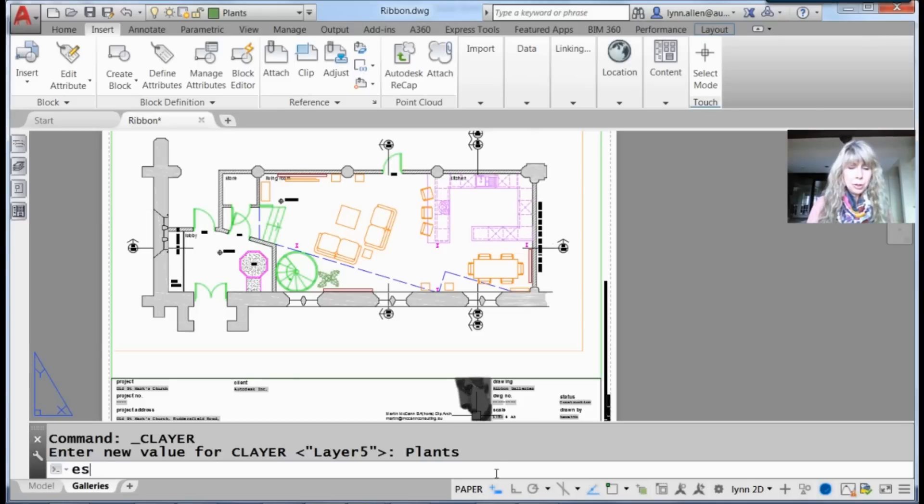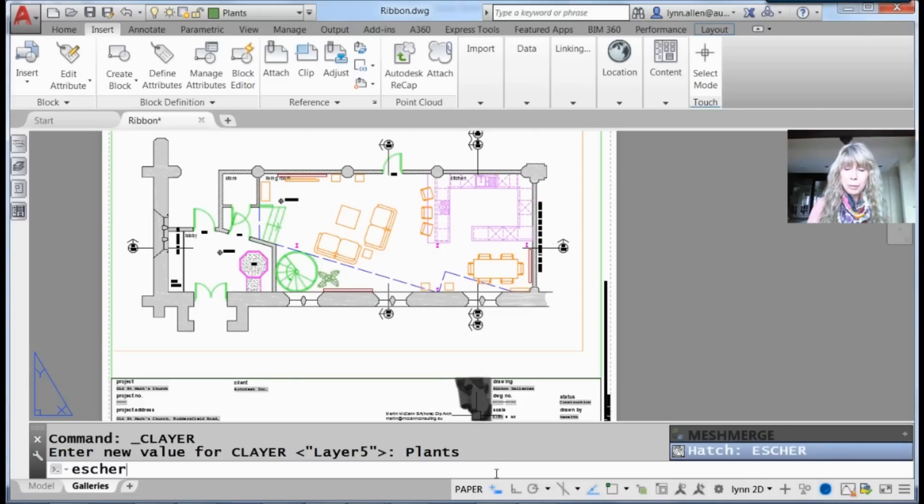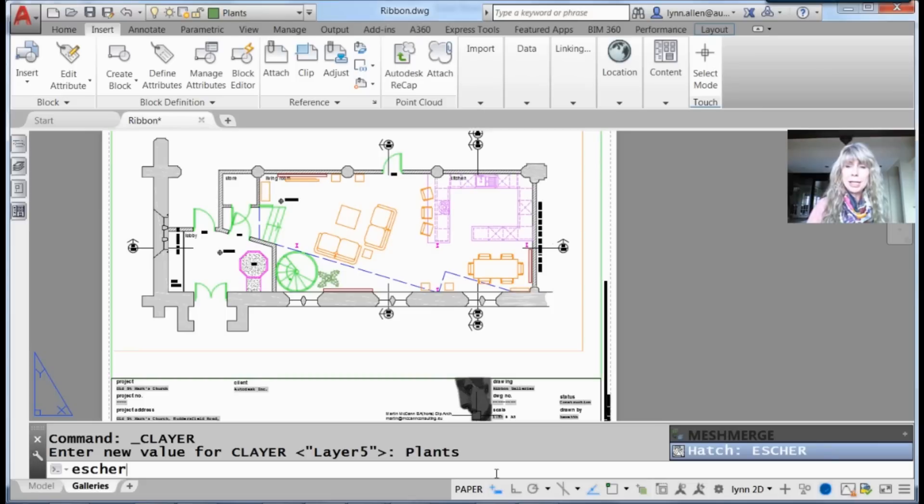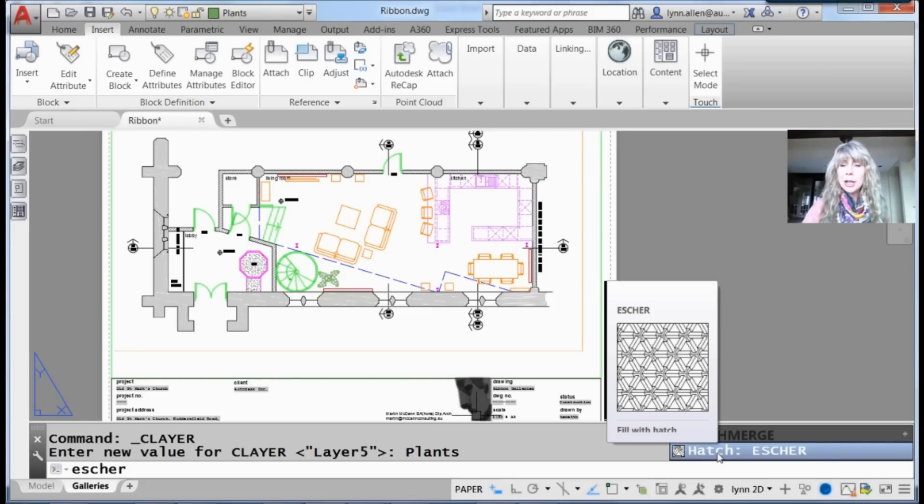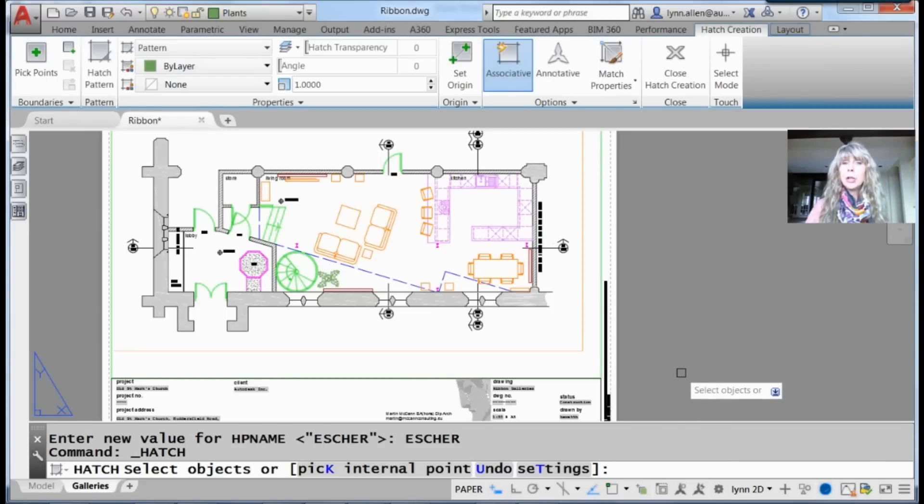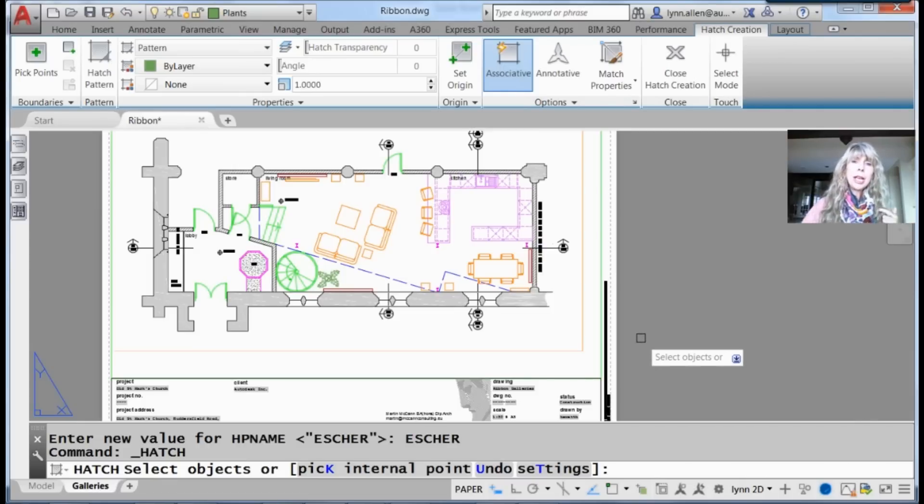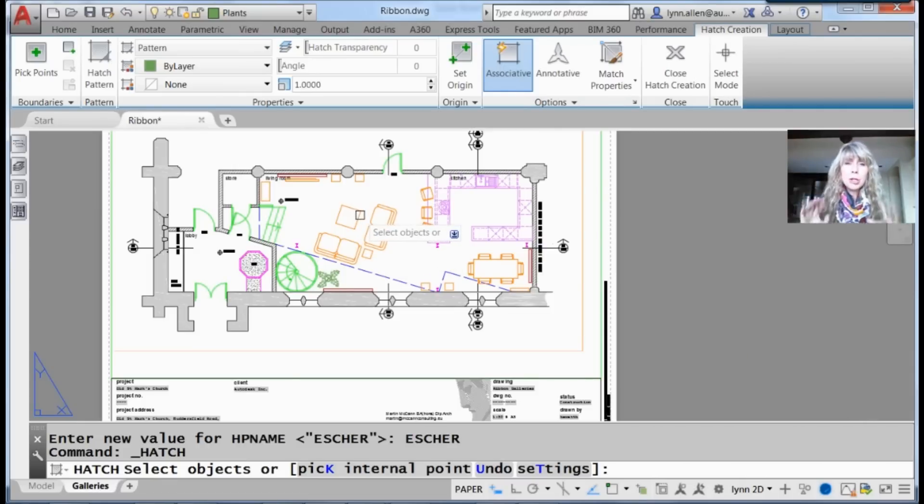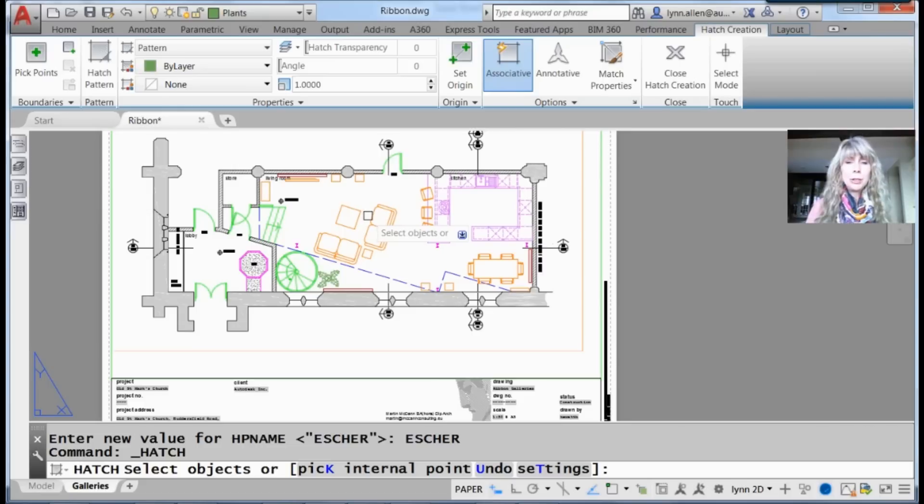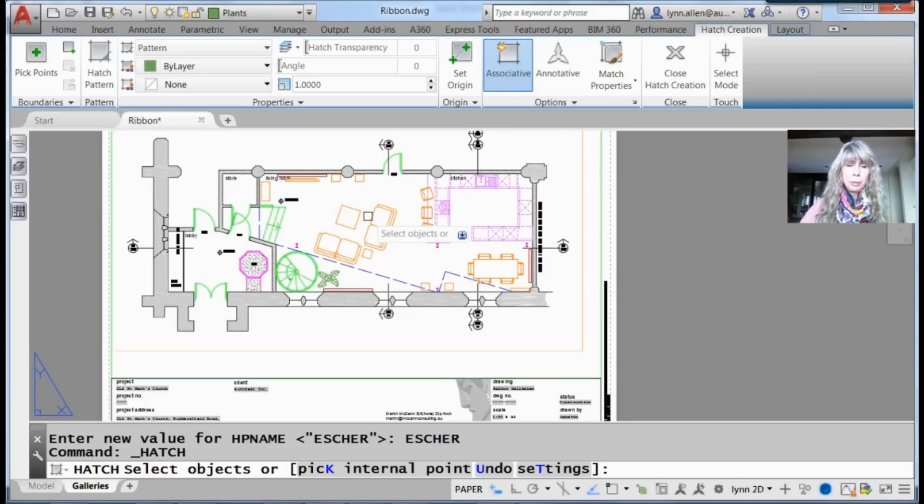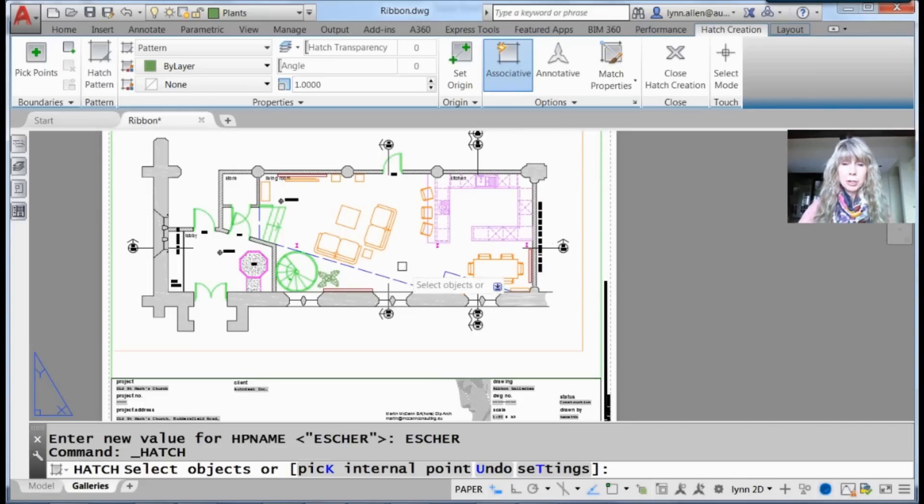If I wanted to quickly drop an Escher hatch pattern into my drawing file, I can type 'Escher.' It assumes I want to do a hatch pattern of Escher, goes into the hatch command, and allows me to drag and drop that pattern into place. I'm not at the right scale factor, so I won't do it right now.